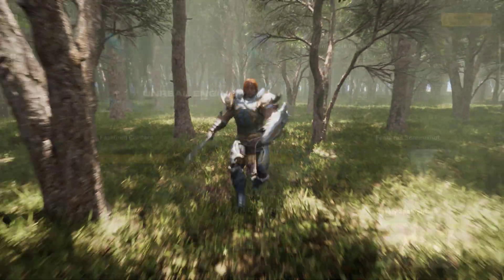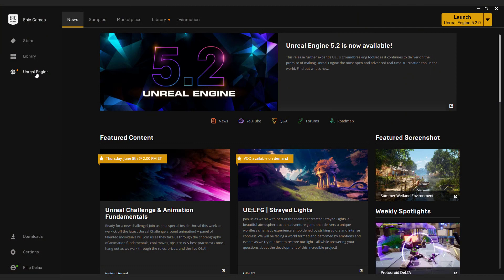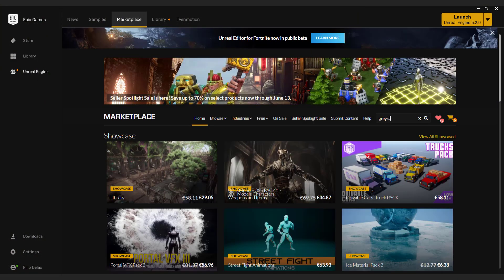To do this, go to Epic Launcher, go to the Unreal Engine tab, marketplace, and type in Greystone.